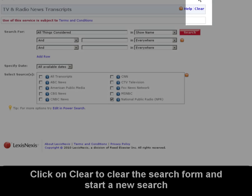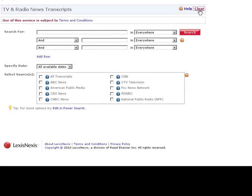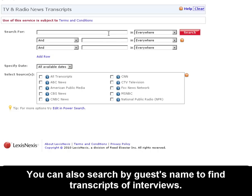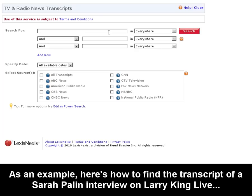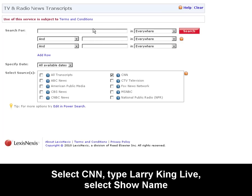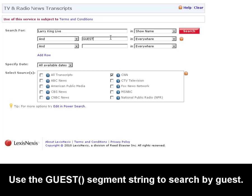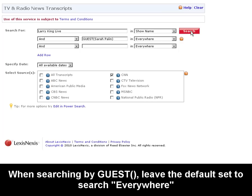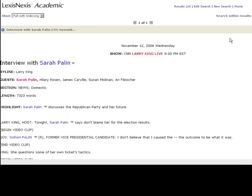In that case, we would select NPR. For another example, I'll clear the search form. This search form is also really useful when you're trying to find a transcript of a show where you know the guest's name who appeared. For example, I wanted to find the transcript between Larry King and Sarah Palin right after the election. So I can click CNN, type in Larry King Live as the show, select show name, and use the guest field to enter Sarah Palin. I'll leave the default set to everywhere. As you can see, the result is the interview with Sarah Palin on Larry King Live.